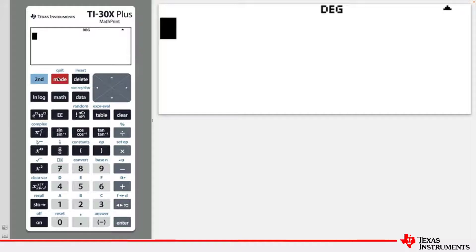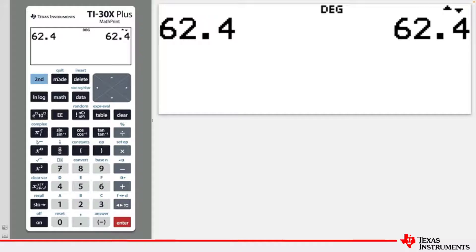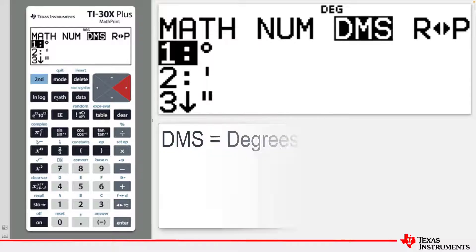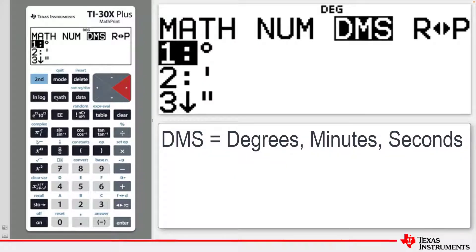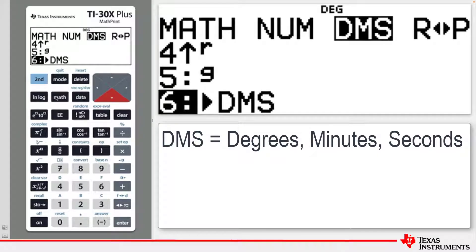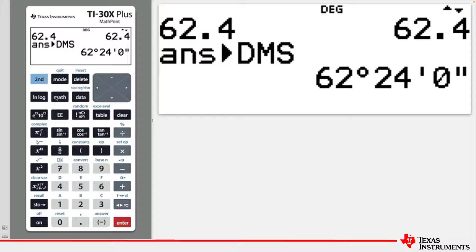Type 62.4. Press MATH and then the right arrow to move to the DMS menu, and scroll down to option 6, which converts the decimal degree into degrees, minutes, and seconds. This shows that 62.4 degrees can also be expressed as 62 degrees and 24 minutes.